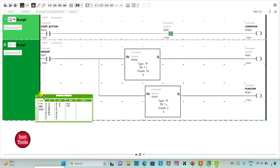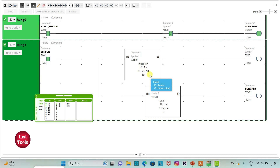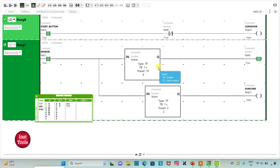And then when the start button is turned on, the conveyor will be on. And if the sensor gets activated — that is if a defective product is detected — then M0.0 will be on for 10 seconds, which turns off the conveyor for 10 seconds. And after 10 seconds, the conveyor gets true by itself. It was all about this example.